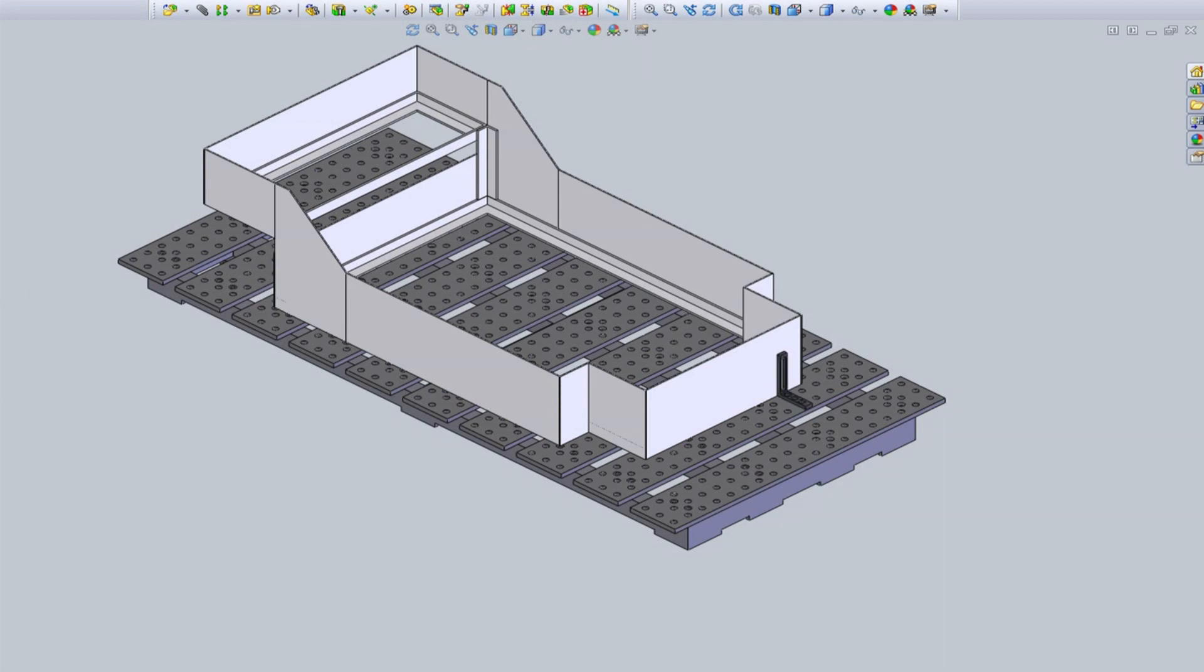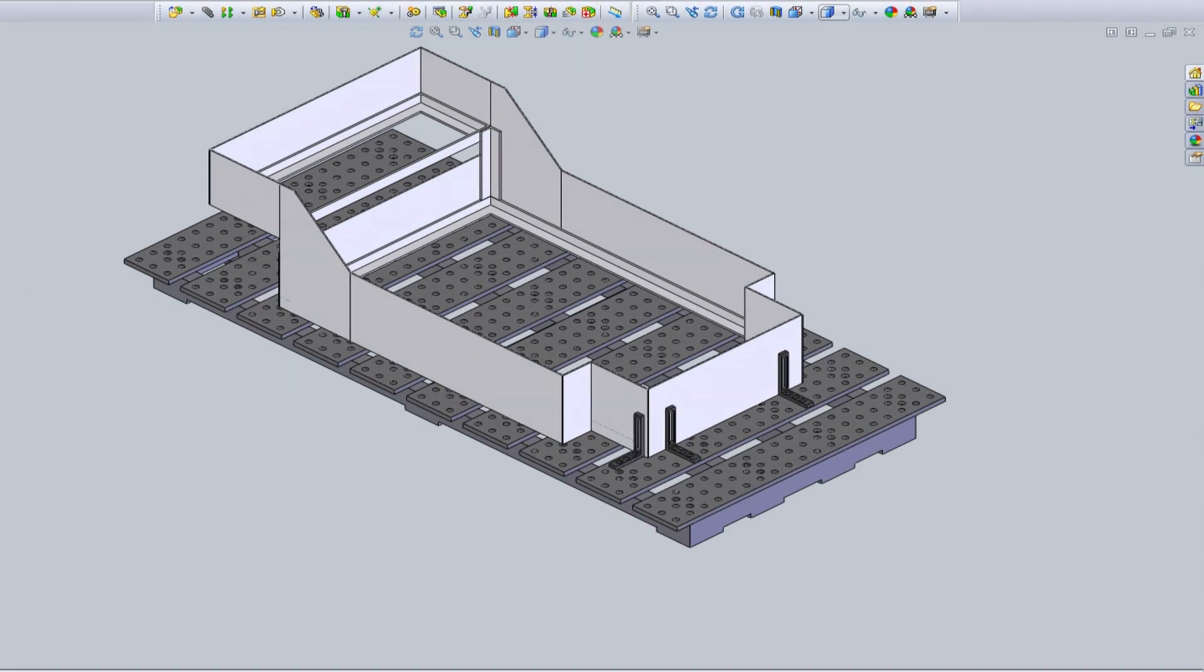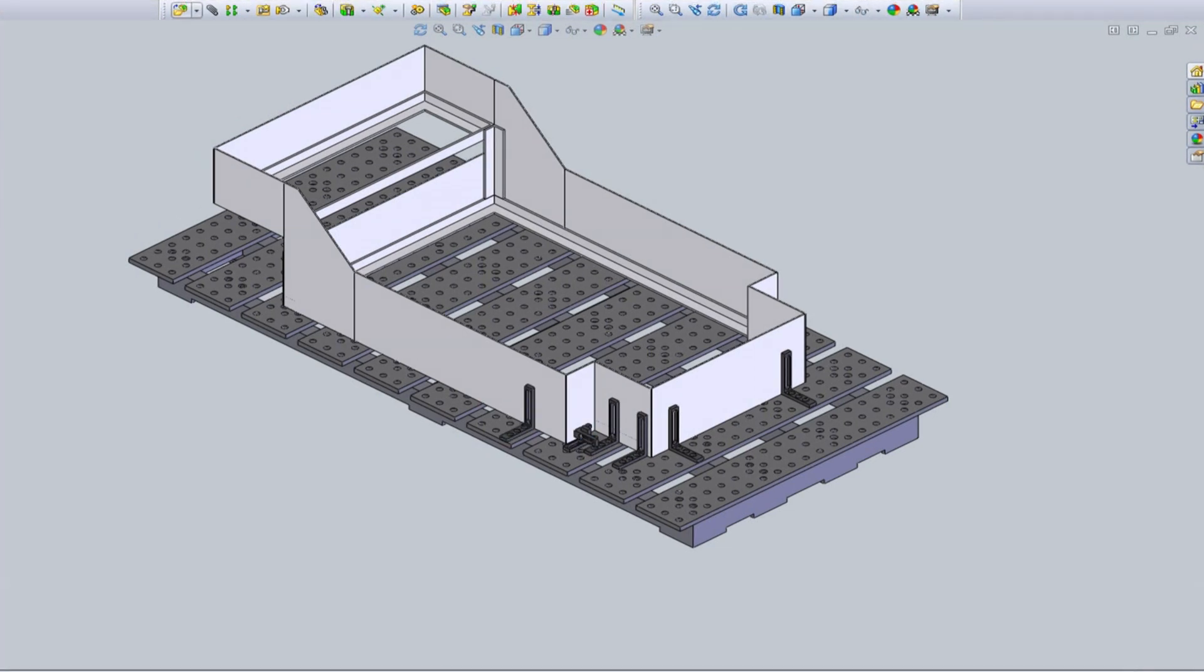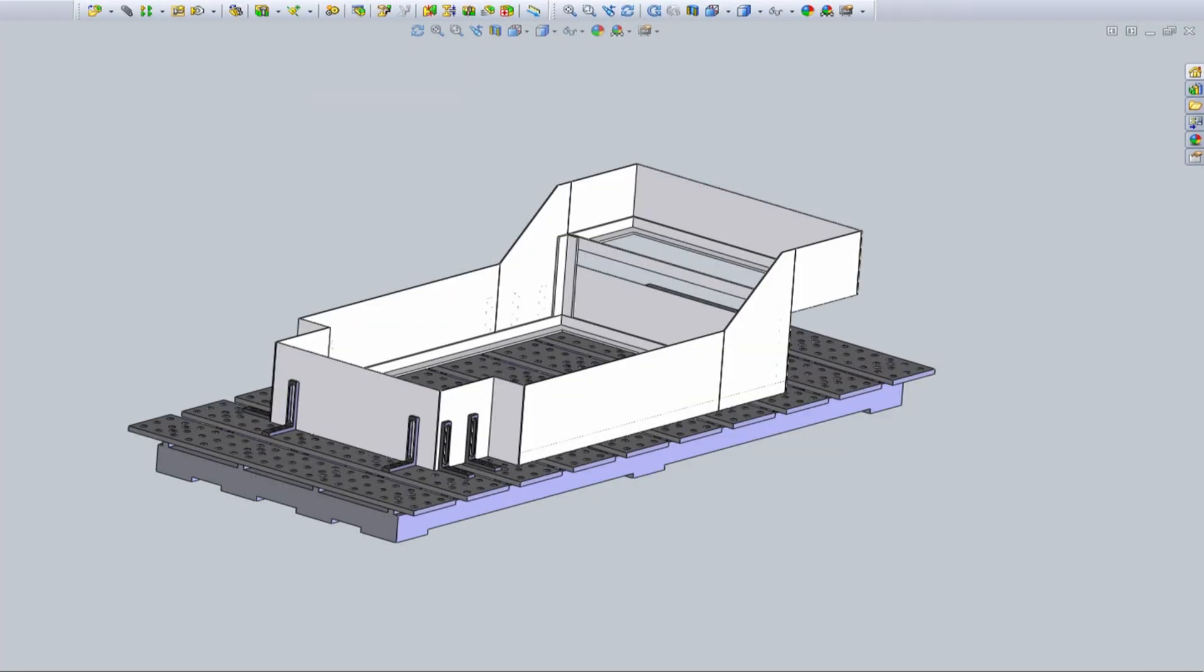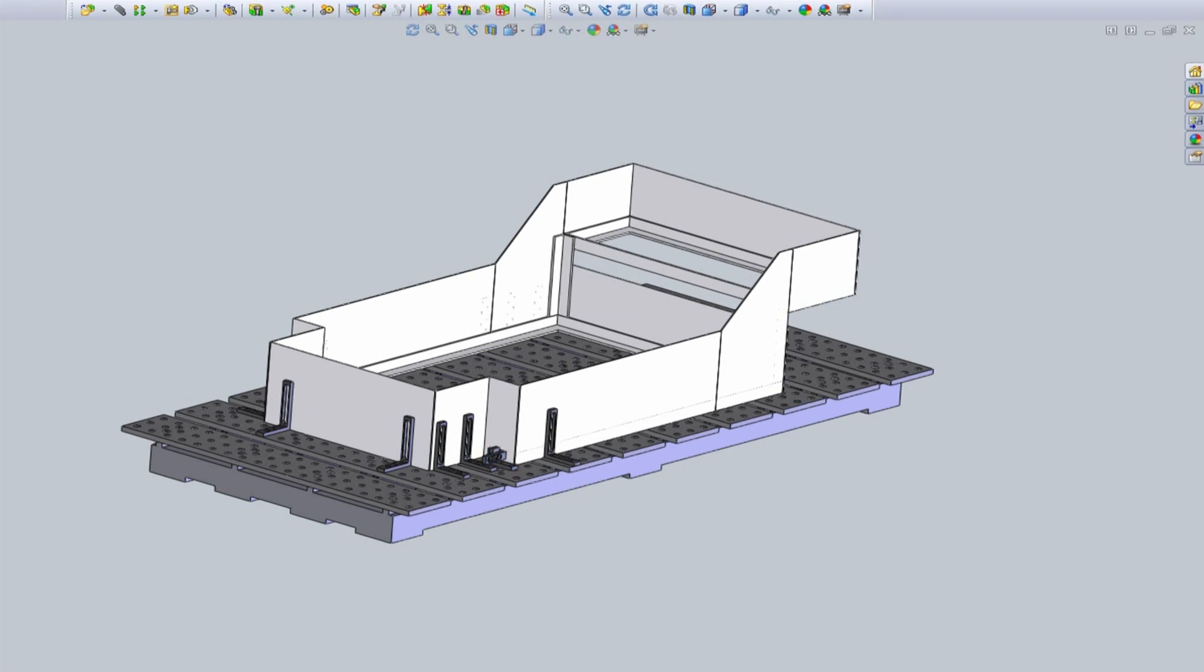I'll place my first four right angle brackets here at the back of my weldment to establish the first two 90 degree corners of the cart. Next, I'll place the right angle brackets all along the cart to locate and clamp the plates into position.